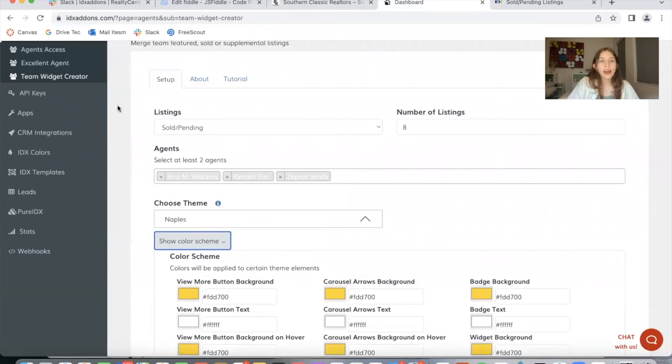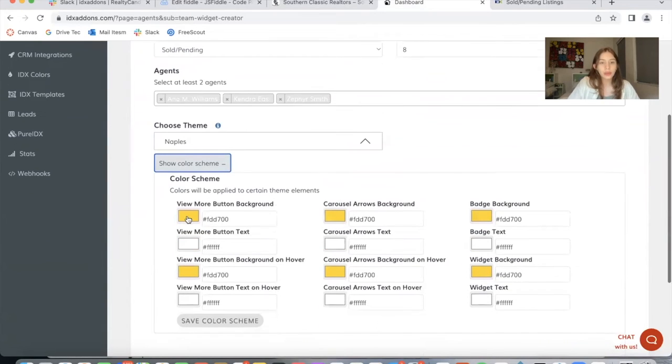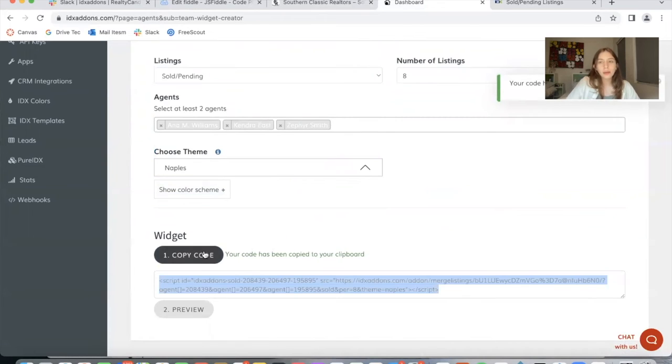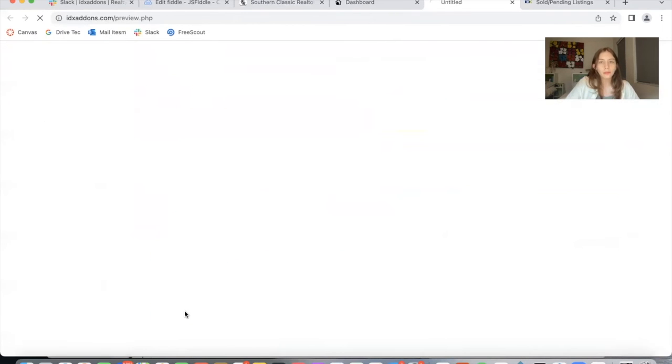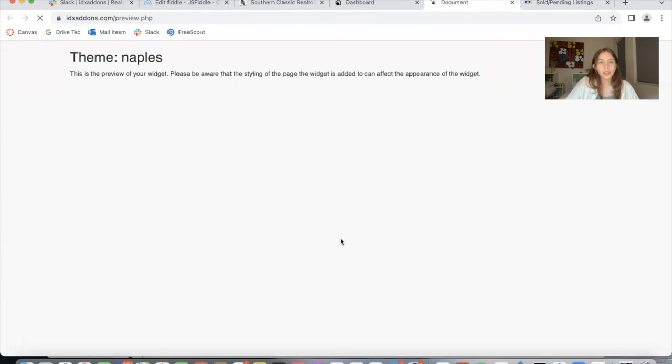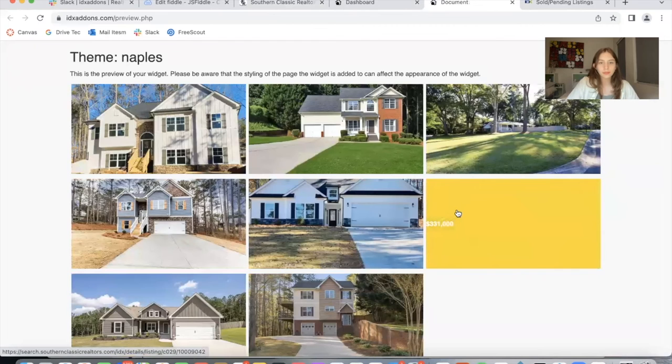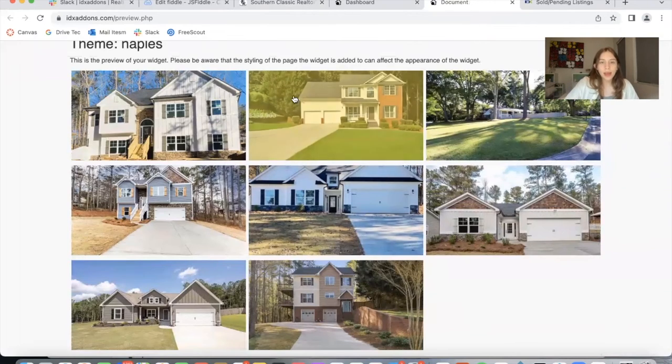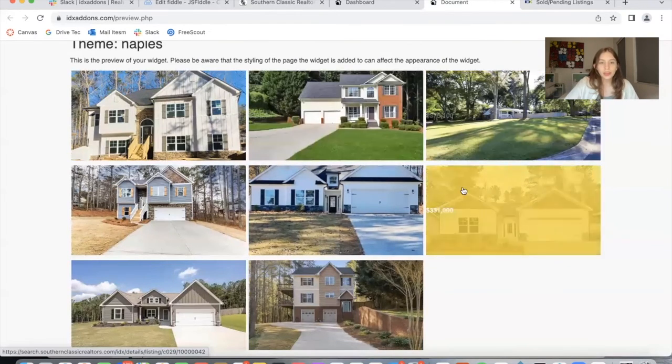So I have the category, number of listings, agents, and theme. I'm going to leave the color scheme as is. Now I'm going to click on copy code and preview to see the widget. And this is the widget that the app has created.